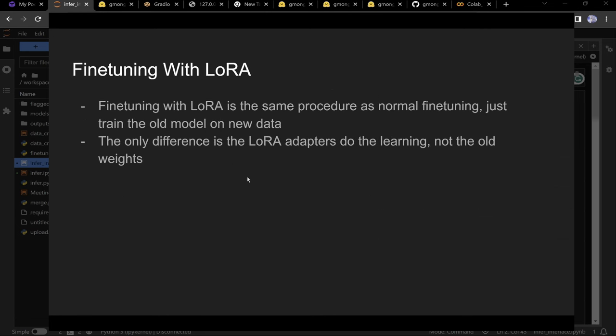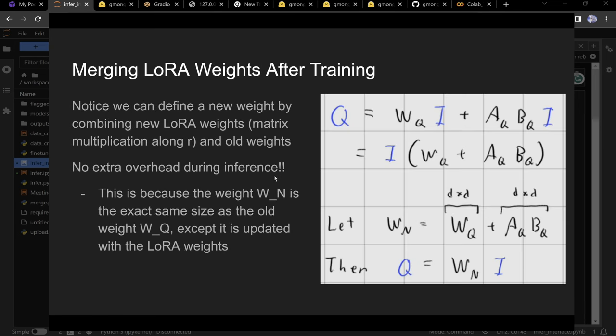You might think a small matrix can't store much information, but research finds that LoRA actually performs as well as full fine-tuning — and sometimes even better. So there's really no reason not to use it.